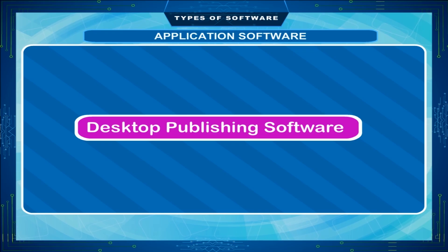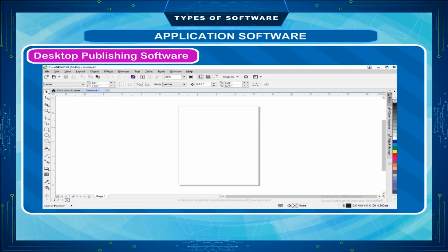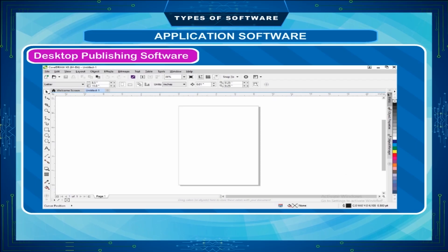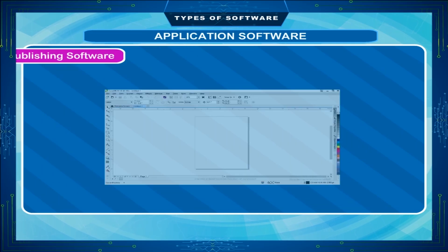Desktop Publishing Software is used for designing the page with pictures and text in a presentable manner. CorelDraw and PageMaker are examples of desktop publishing software.